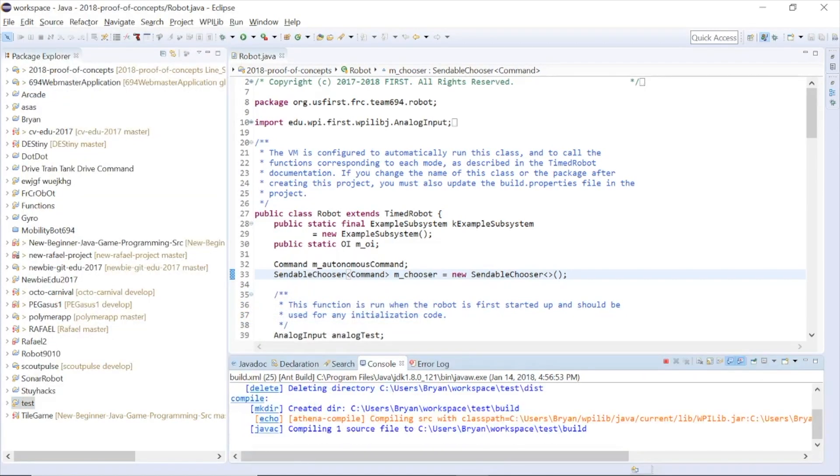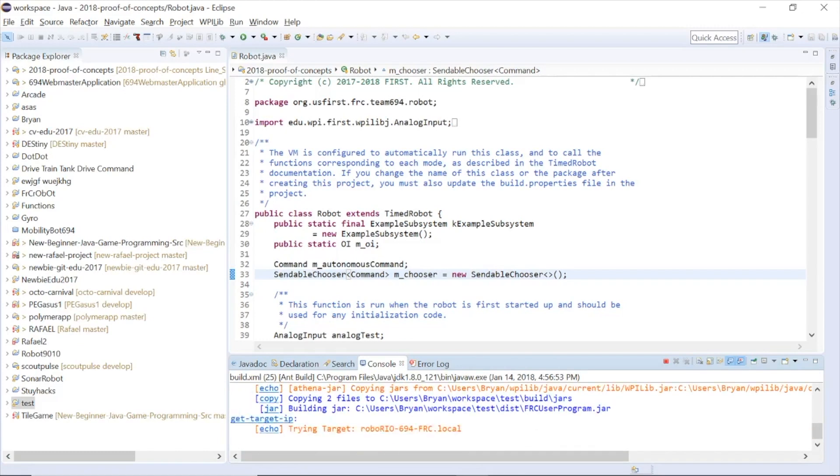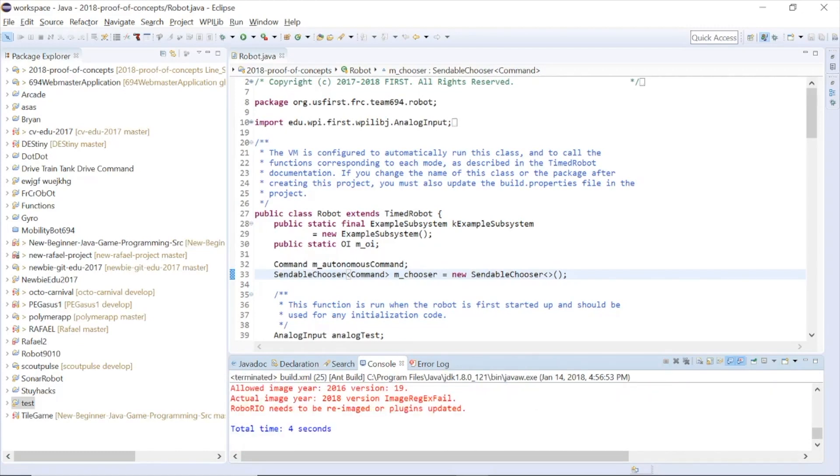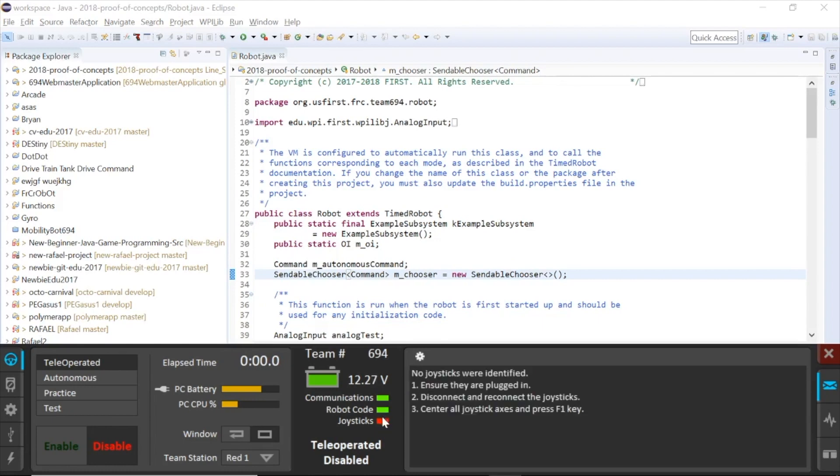There will be messages when building the code, and if successful, it should give you a message saying Build Successful. After you deploy the code and have successfully connected with the robot, you will see that the indicators are green. Just enable or disable to operate your robot.